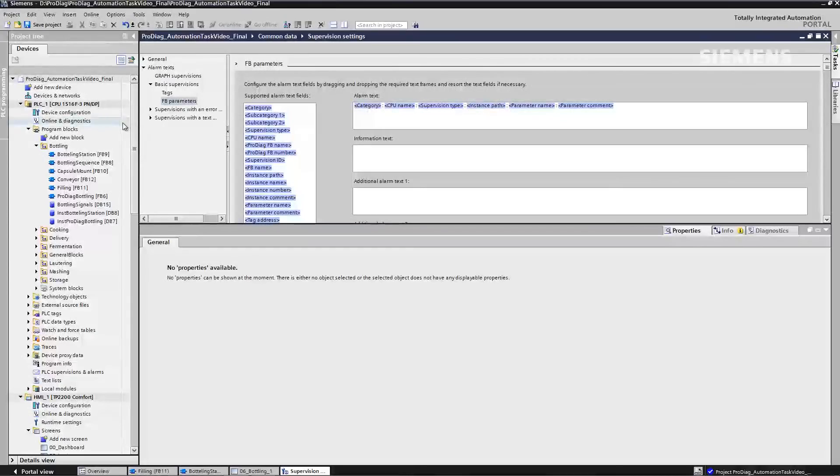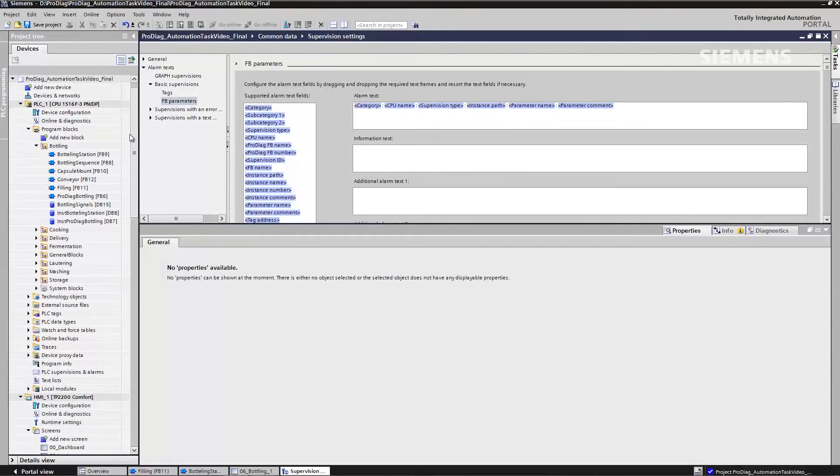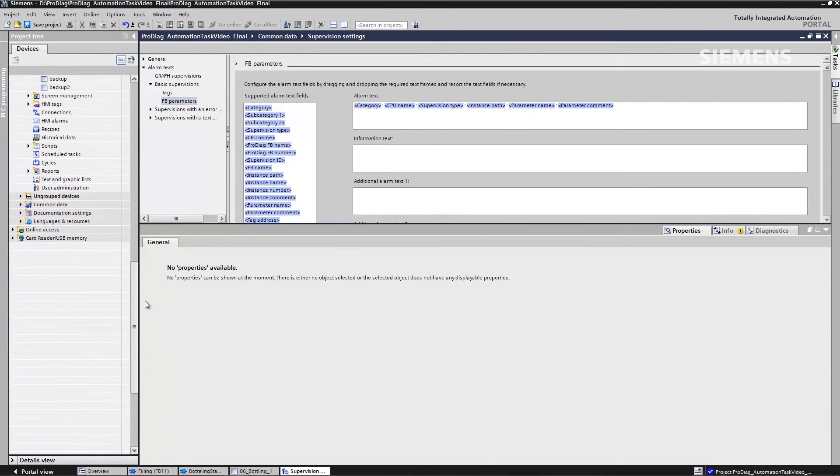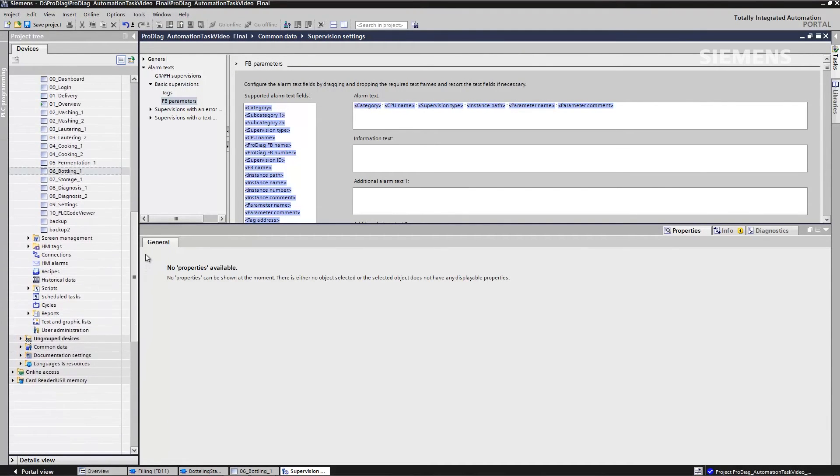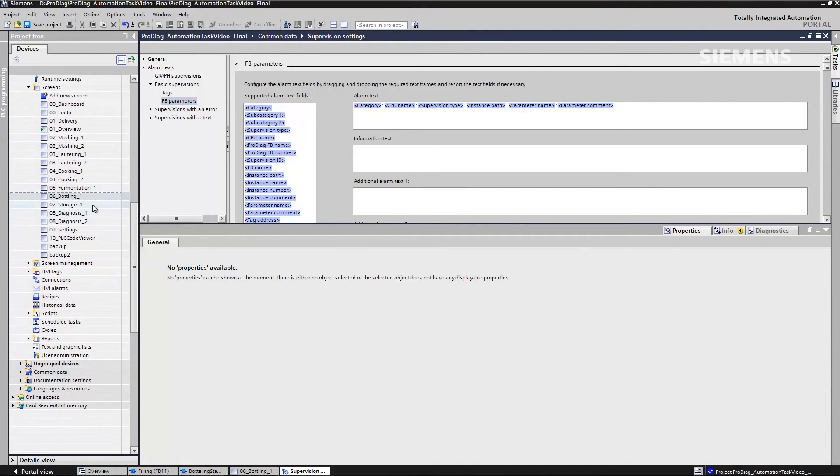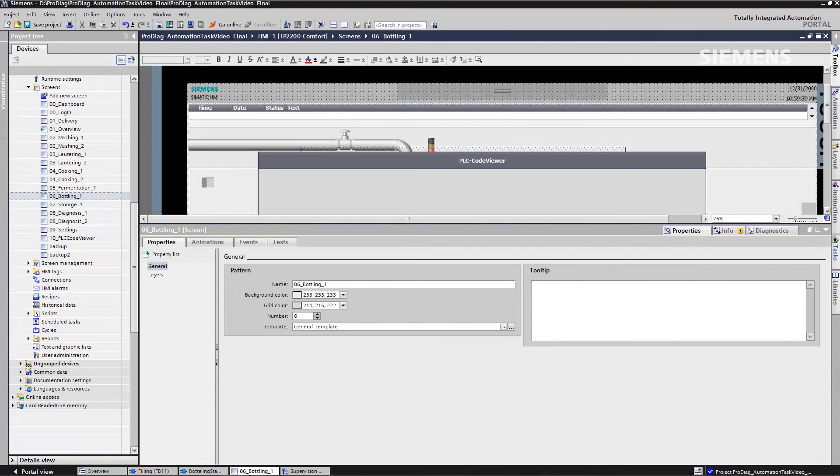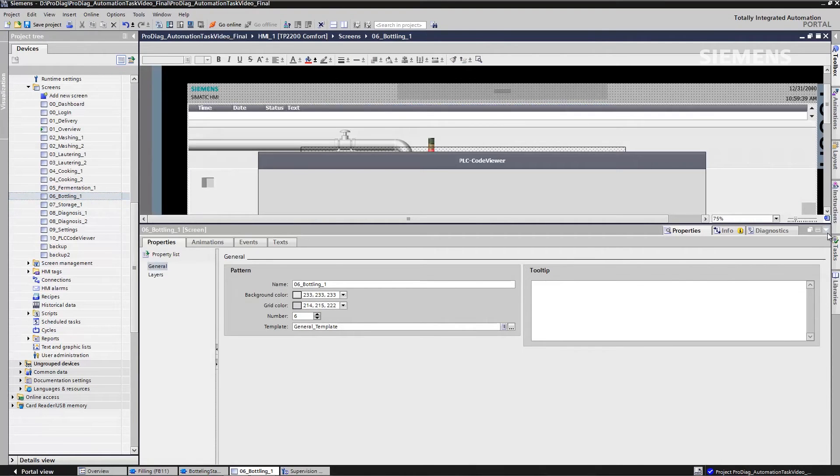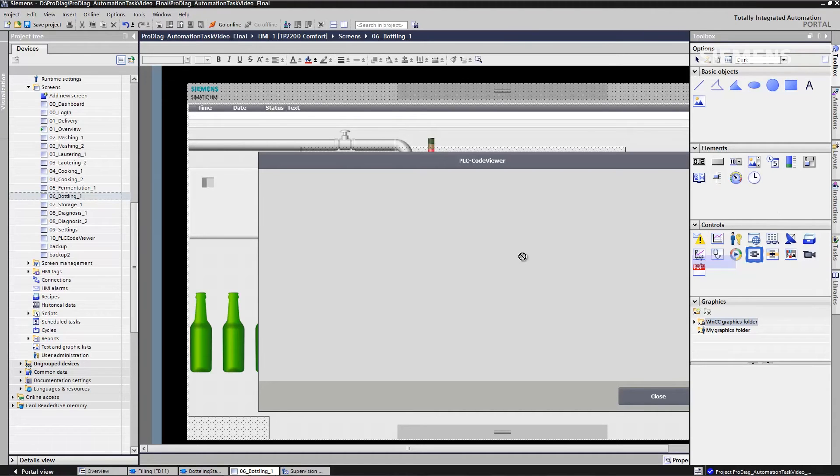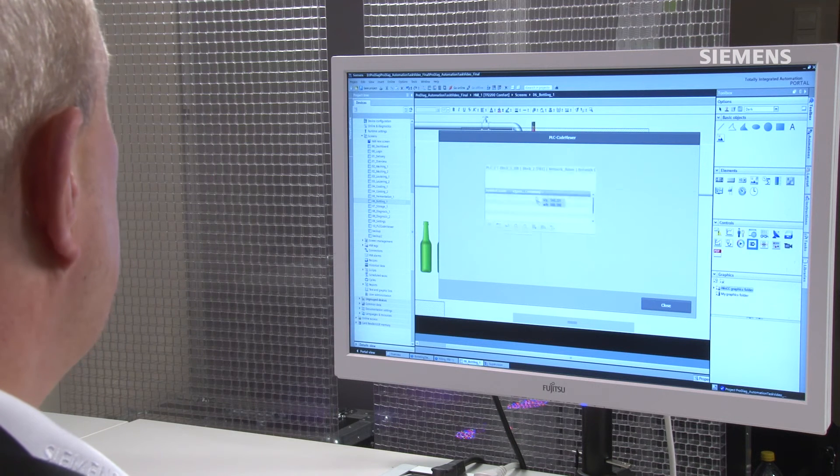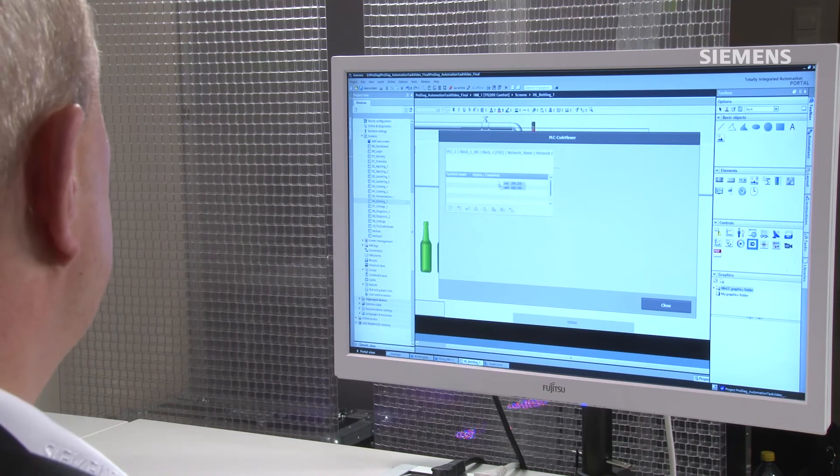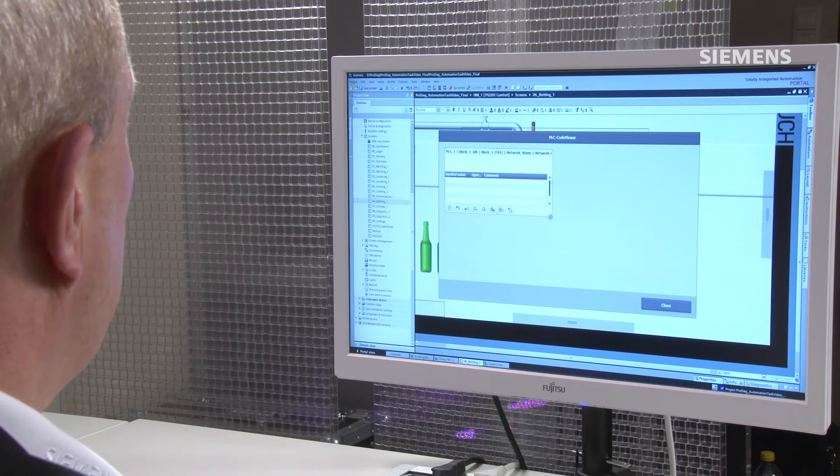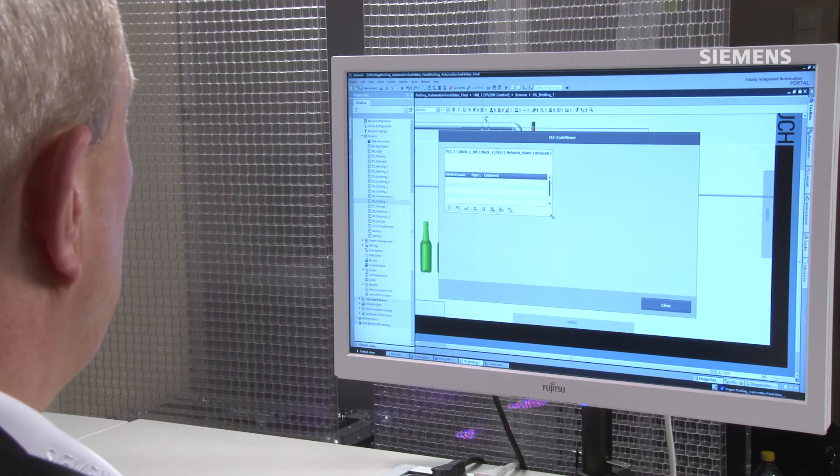Those are all aspects having to do with the controller side of the system. But what do I have to do with respect to my human-machine interface? There, it's even simpler. I select the appropriate display view I want and simply drag existing ActiveX controls directly onto my display from my toolbox at the right. For example, here is my PLC code viewer.